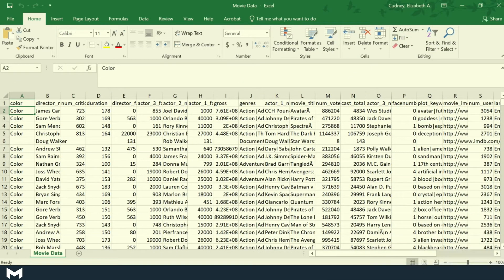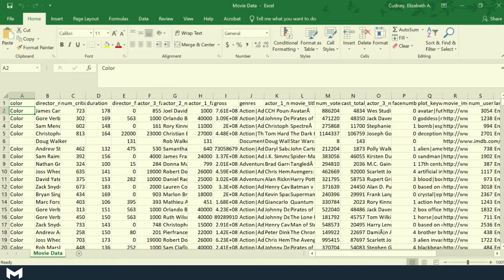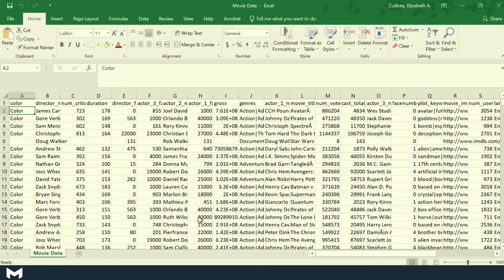For this dataset, we have information on movies. We've got information about the directors, how much the film grossed, the name of the film, and things like that. So it's actually quite a large dataset.